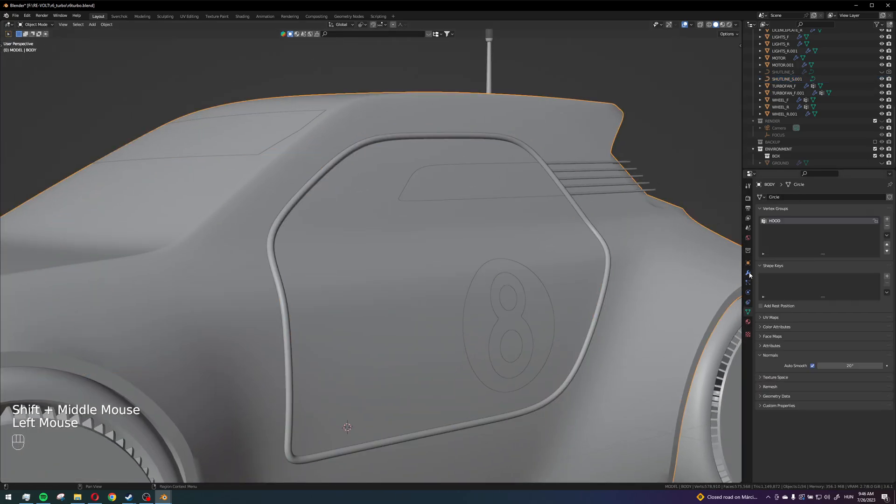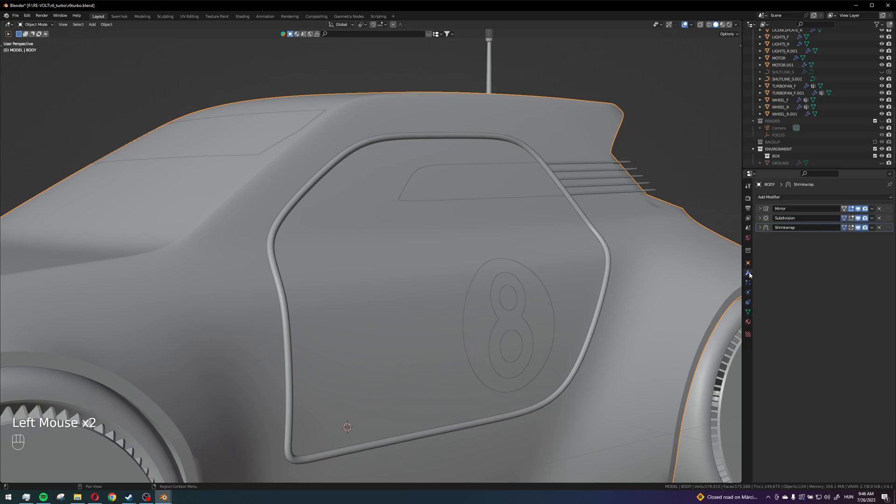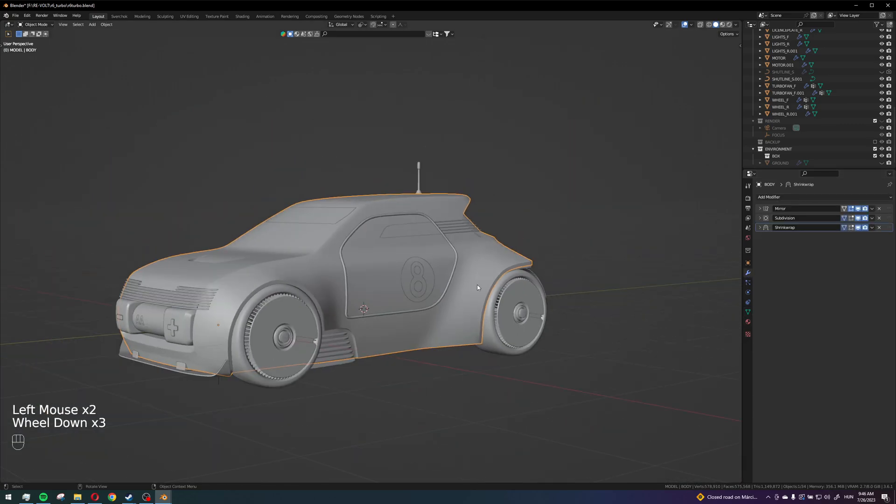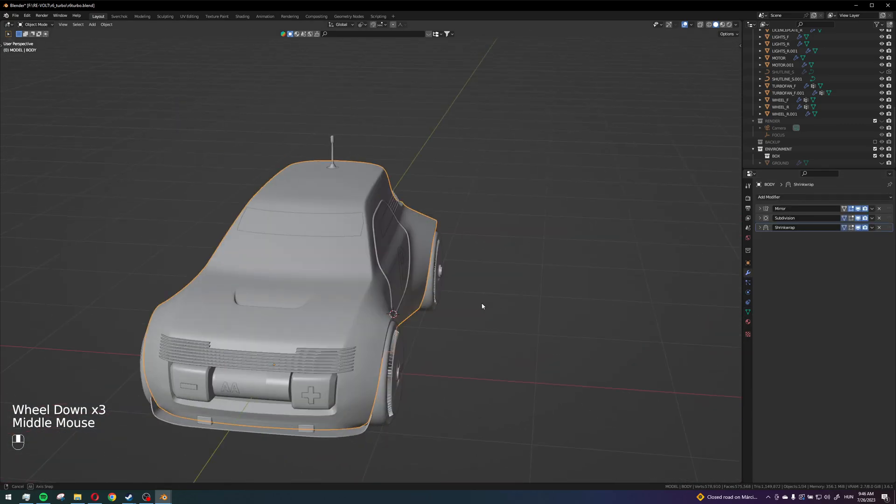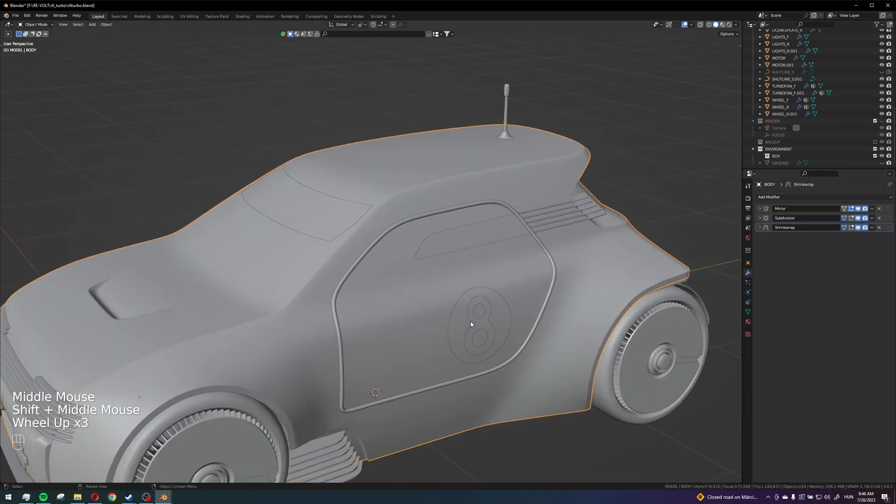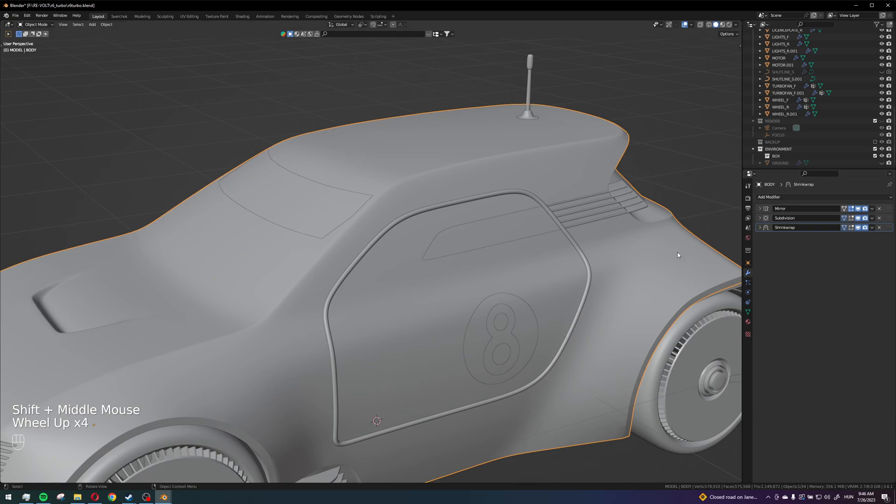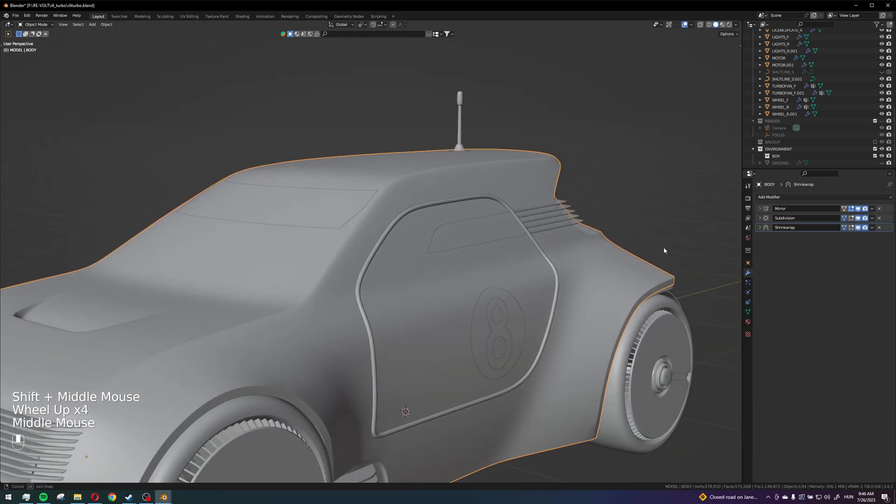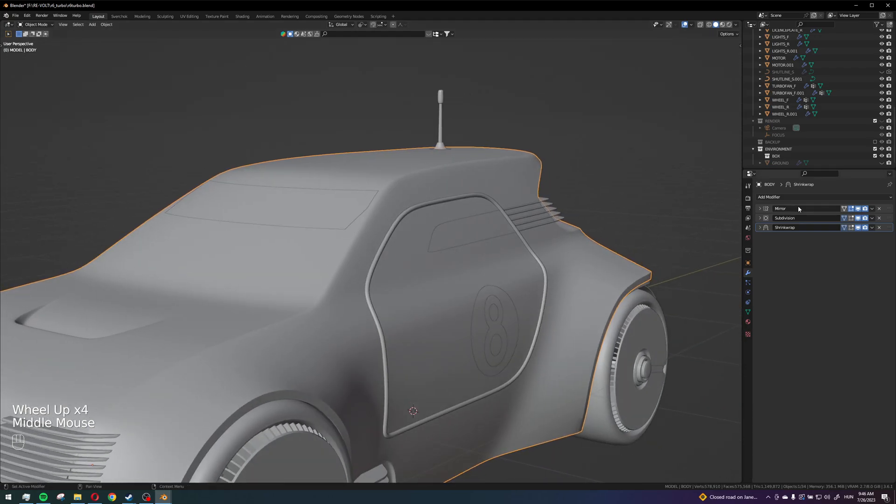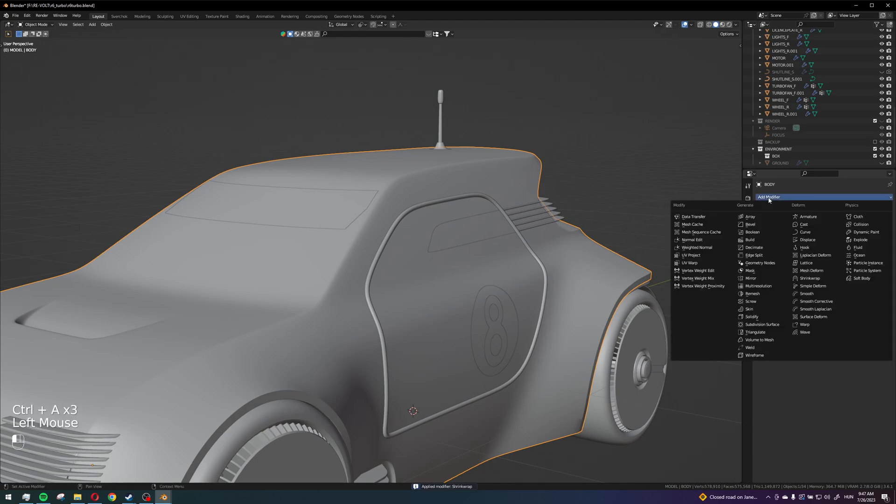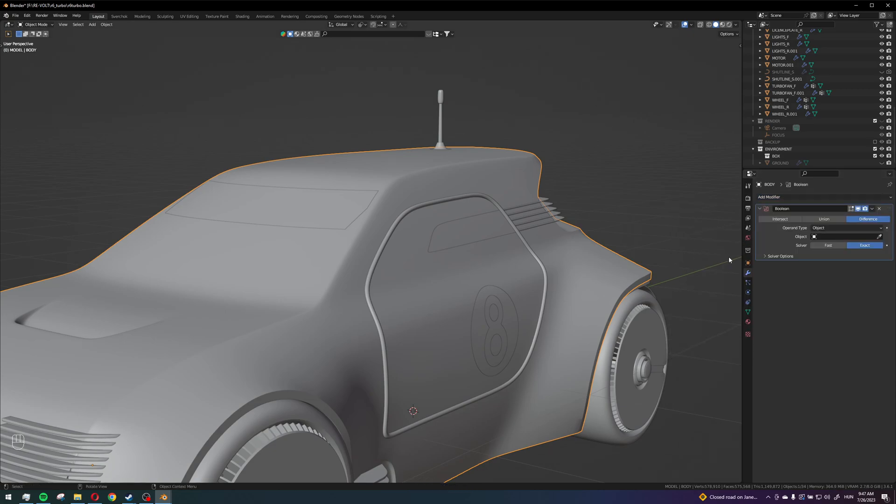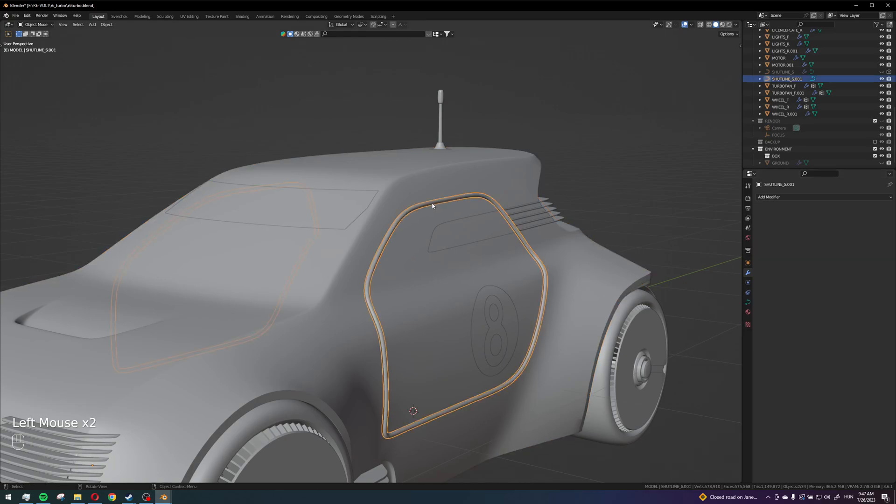So what I'm going to do next is select my body. And first I will apply these modifiers because let's say I want to print this. And then I'll add the boolean difference, and I just select this tube.